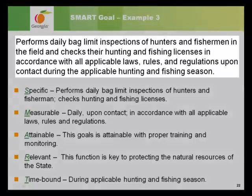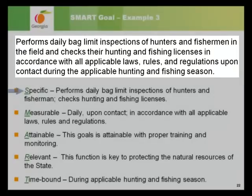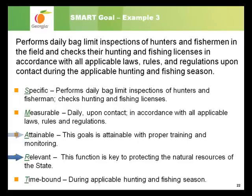Example 3 is now a SMART goal: 'Performs daily bag limit inspections of hunters and fishermen in the field and checks their hunting and fishing licenses in accordance with all applicable laws, rules, and regulations upon contact during the applicable hunting and fishing season.' It is specific — performs daily bag limit inspections and checks hunting and fishing licenses. It is measurable — daily upon contact, in accordance with all applicable laws, rules, and regulations. It is attainable with proper training and monitoring. It is relevant — this function is key to protecting the natural resources of the state. It is time-bound — during applicable hunting and fishing season.